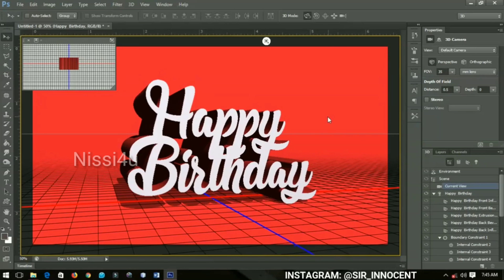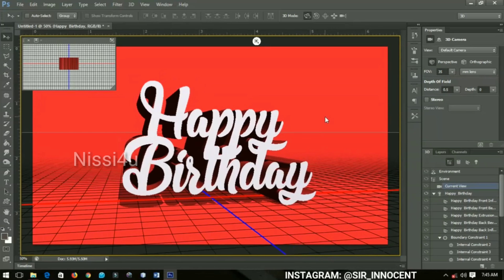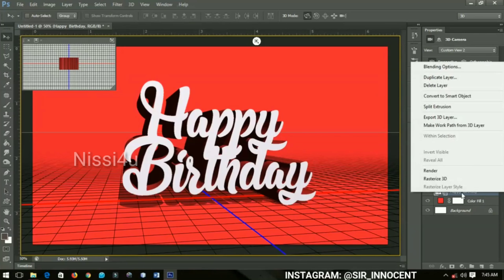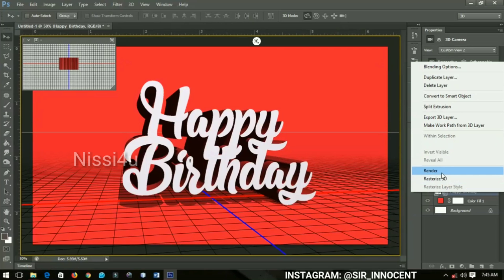When you're done, click on the Layers panel — not the 3D panel — and then right-click on 'Happy Birthday' and go to Render. You're going to render this particular text so that it will look very nice. This might take some time, so I'll catch you when it has finished rendering.